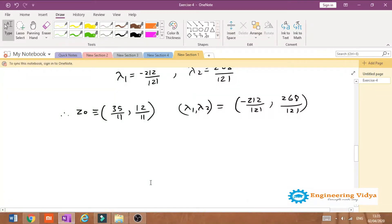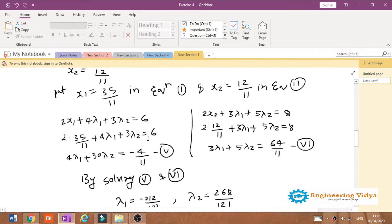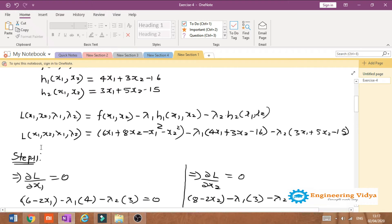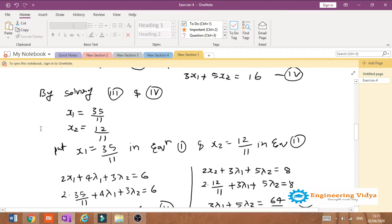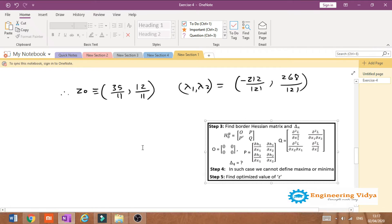Welcome to the remaining part of the previous lecture. We will start with step number three. In our last lecture, we found the Lagrangian function, calculated the stationary points x1 and x2, and also calculated the Lagrangian multipliers lambda 1 and lambda 2. After that, we will go to step number three.